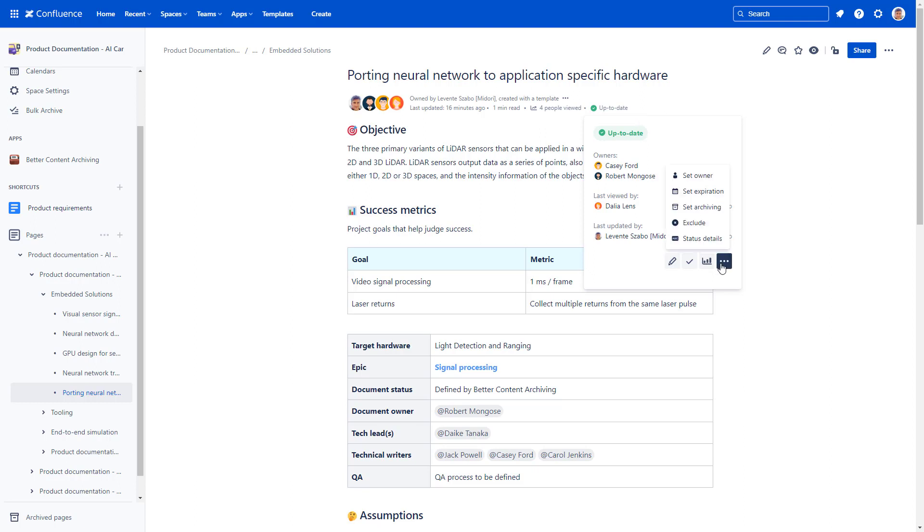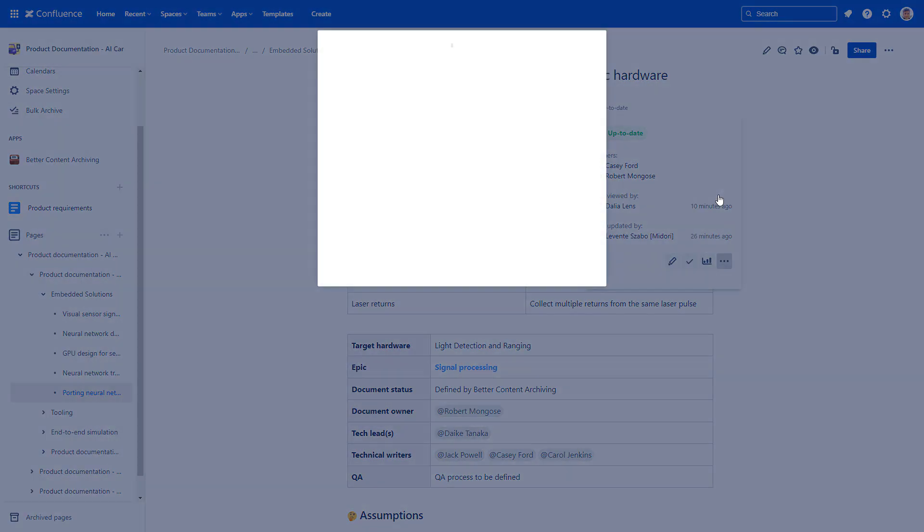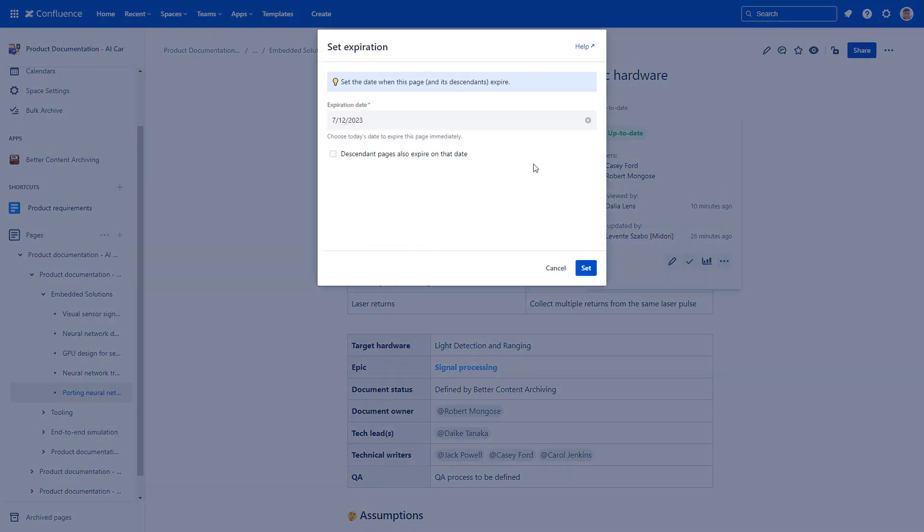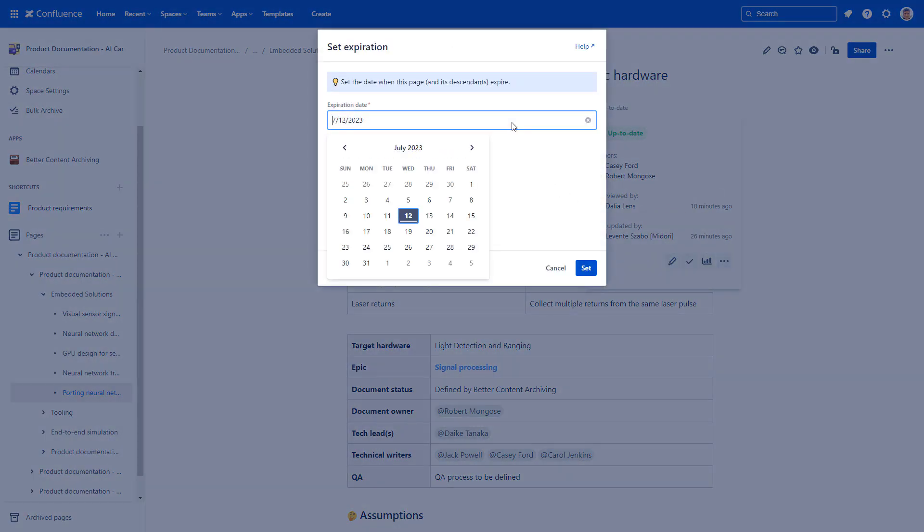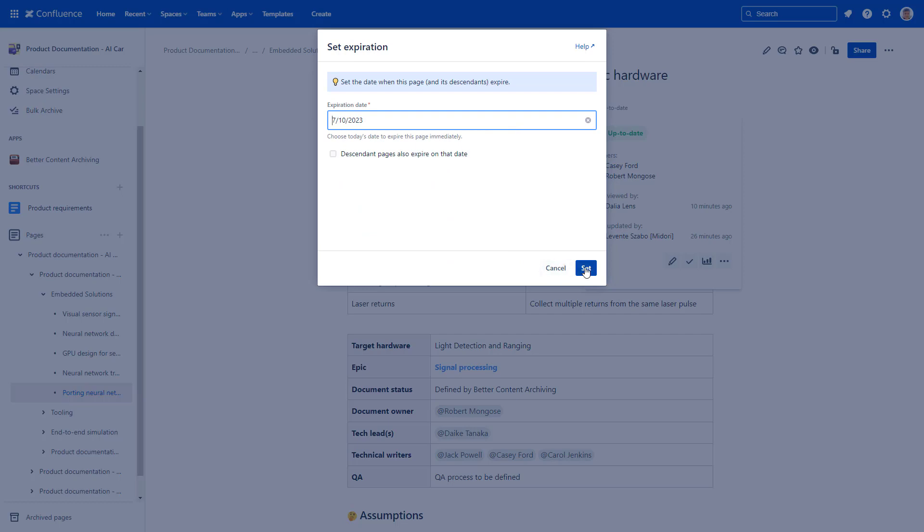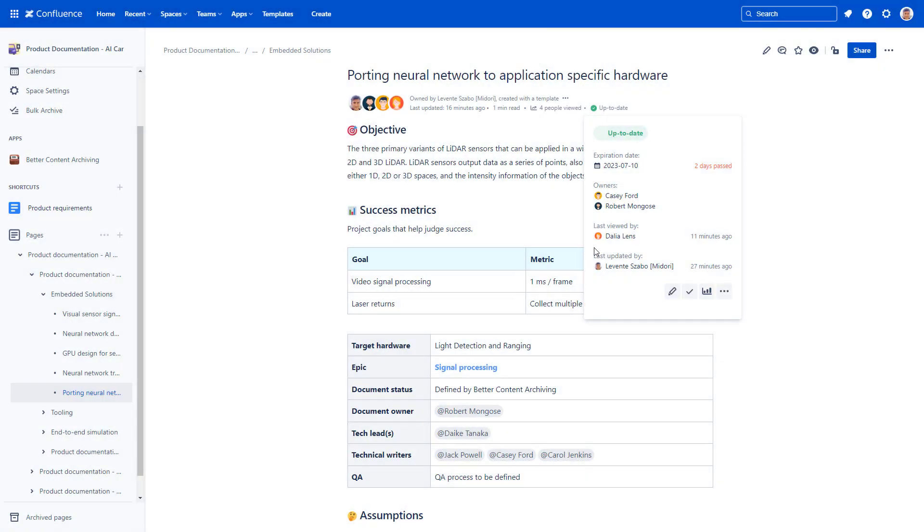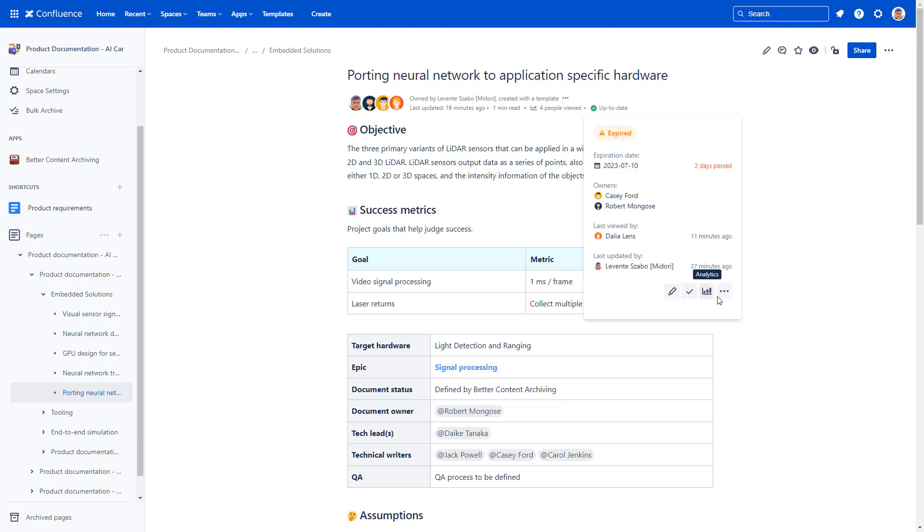For quick actions, open the three-dot menu and select an option, like Set Expiration. If the expiration date is passed, the status also changes. There is a quick action for editing a page and for confirming a content's relevancy. There is one for setting page owners for expired, archive, and excluded statuses with more options to come.